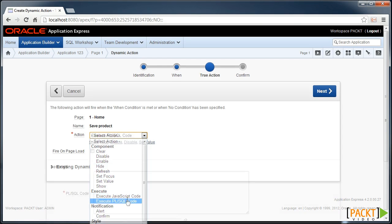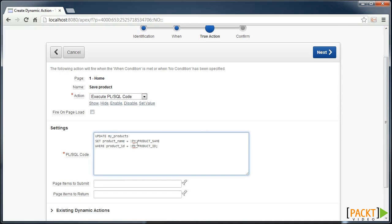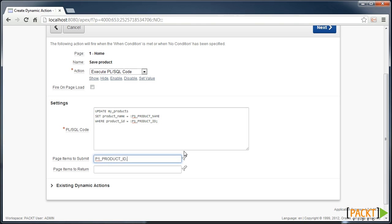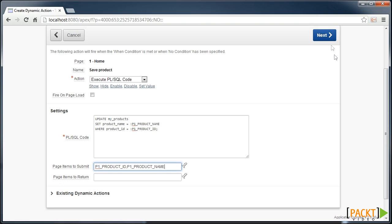We want to execute some PL/SQL which will update the products, setting the product name where the product ID is equal to that which is in the browser. So we need to ensure that we submit both these values from the browser to the database, so the update statement knows those values that are in the browser.